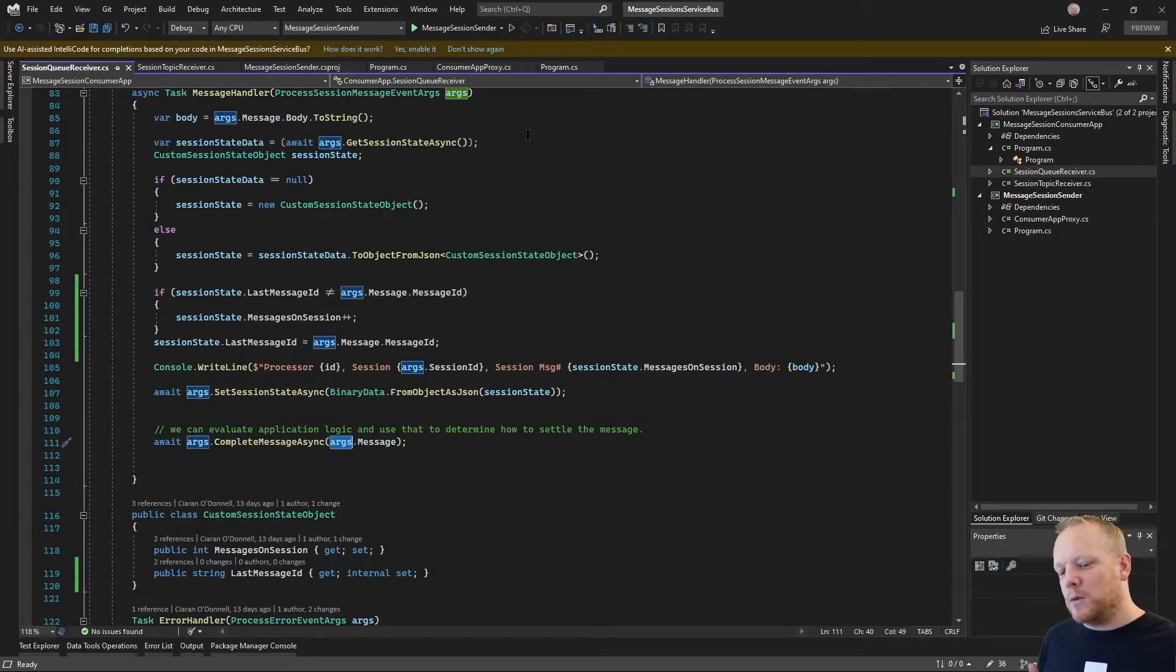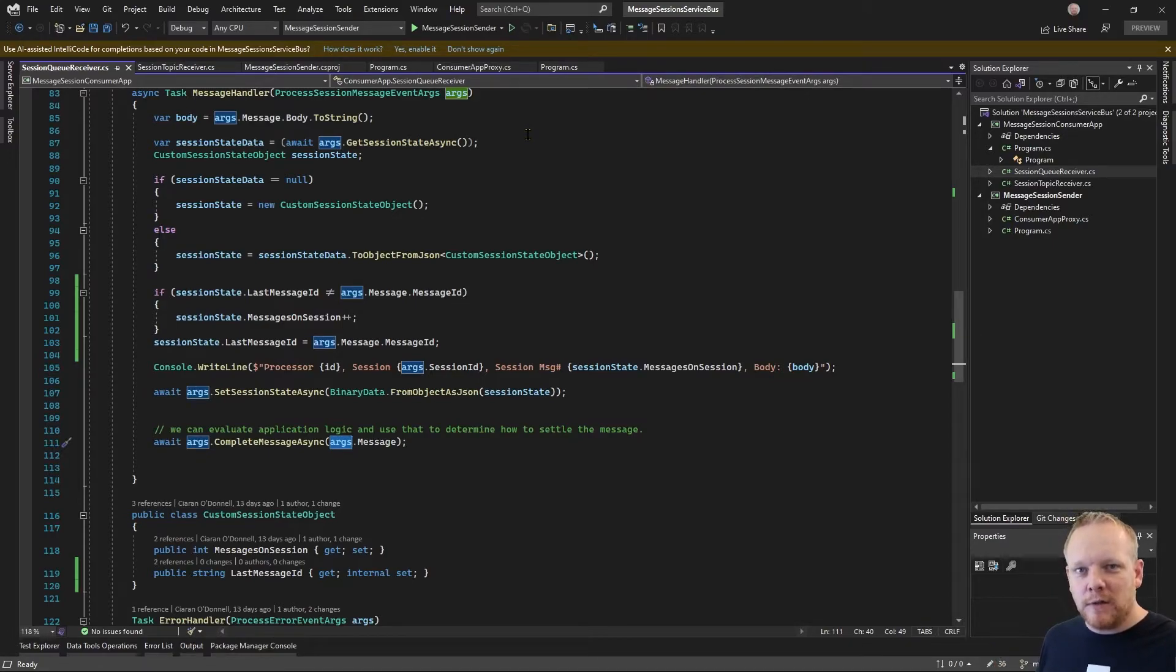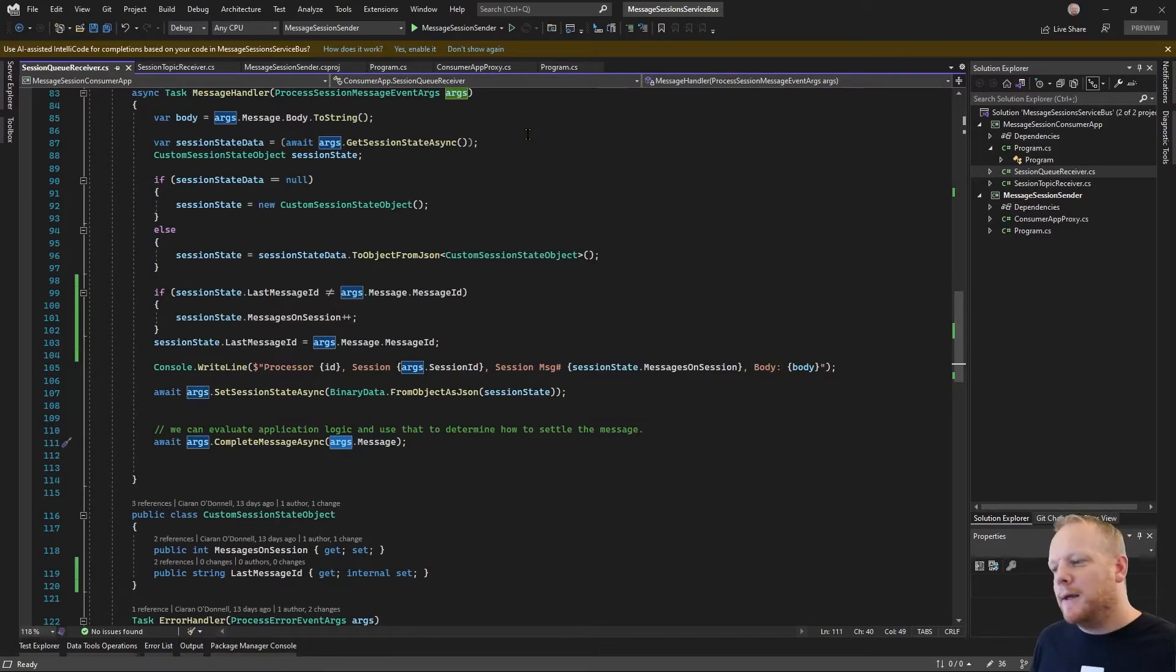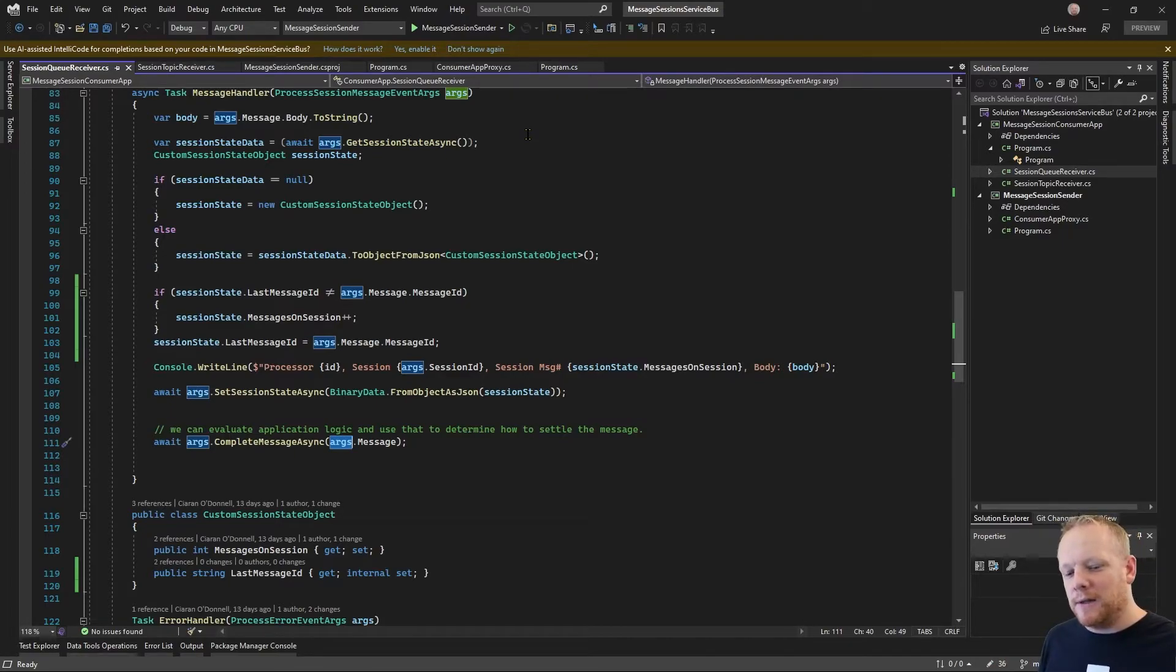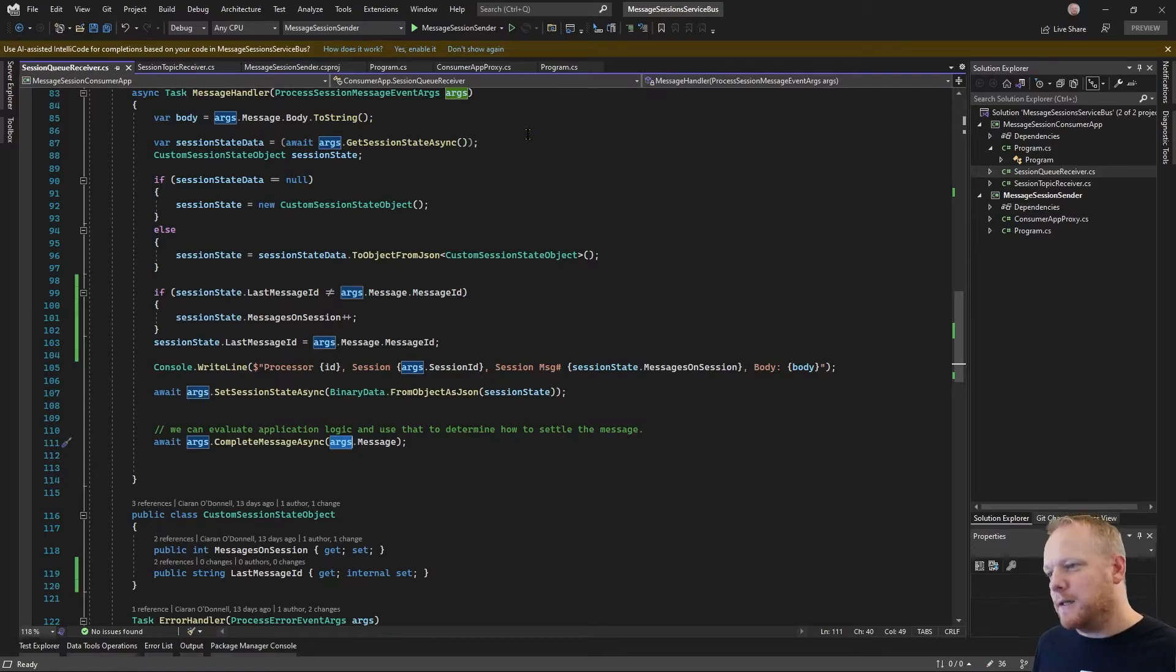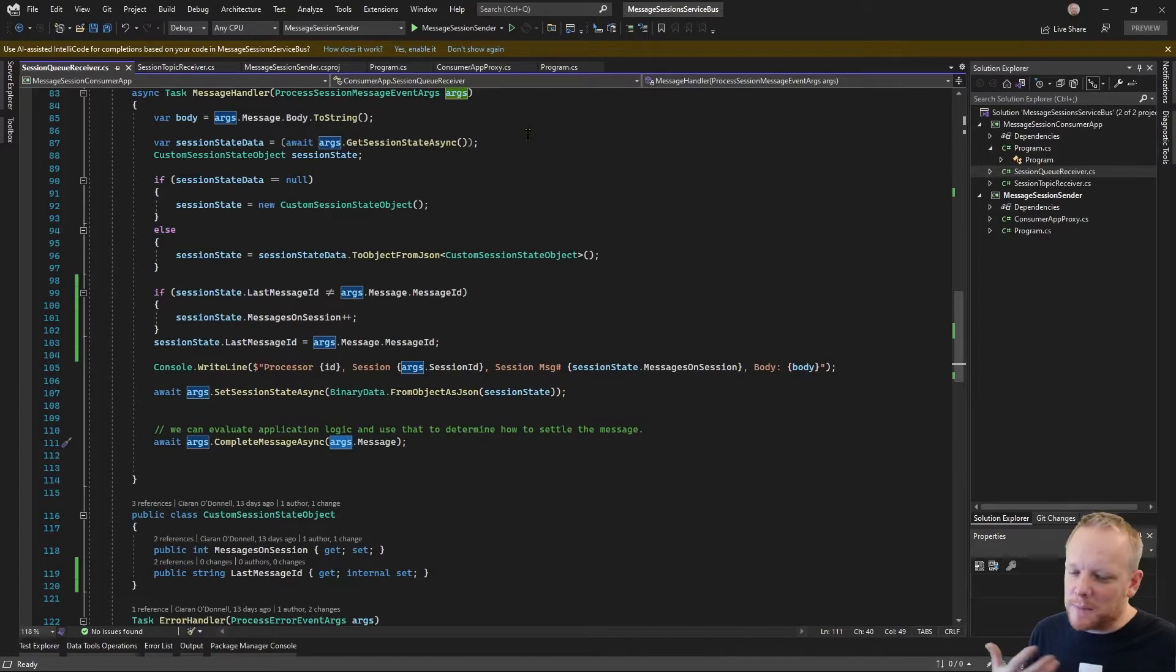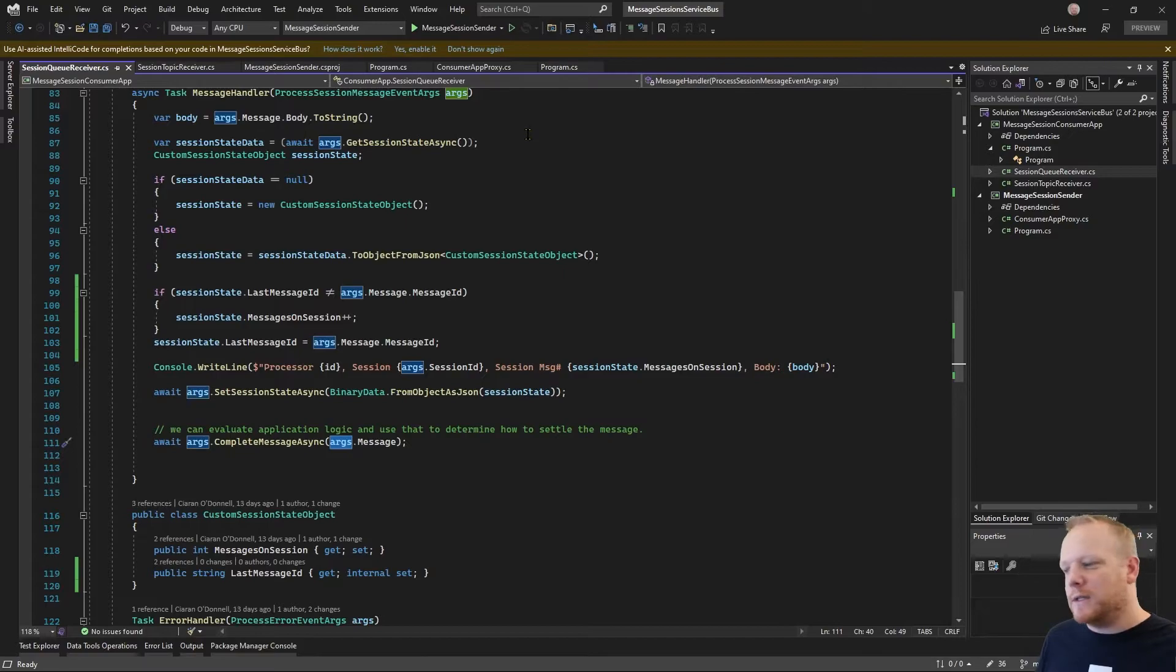And so the session state size is limited to the message size for the broker that you're using. So if you're on standard, I think it's 256k. If you're on premium, it's a megabyte. And so it is capped at that size. It's effectively a message-sized blob of data that you can store. So you can't use this as a full database or to have any kind of real business state in there. It's really about holding state around message processing.